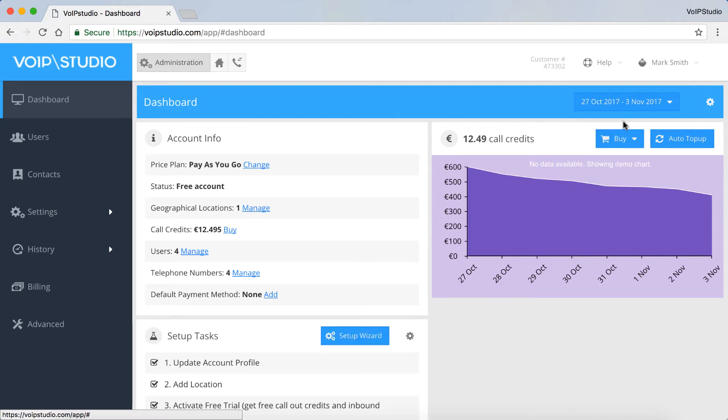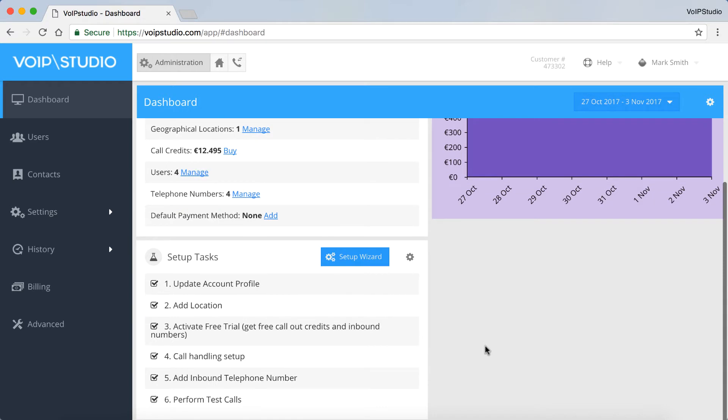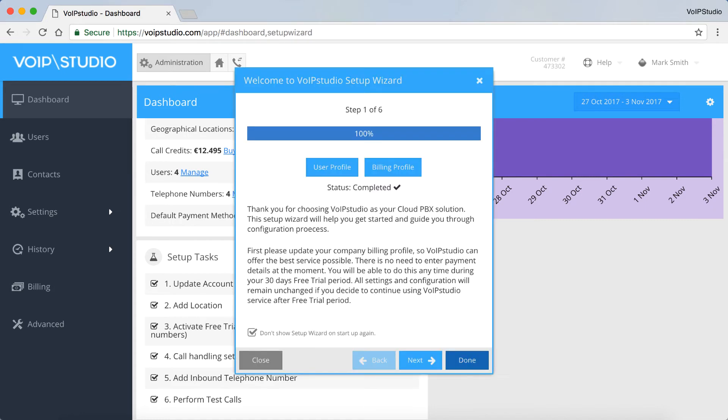The Setup Tasks panel includes a Setup Wizard to set up and use your account fully. You can do it in six easy steps. Start with completing your user and billing profiles.